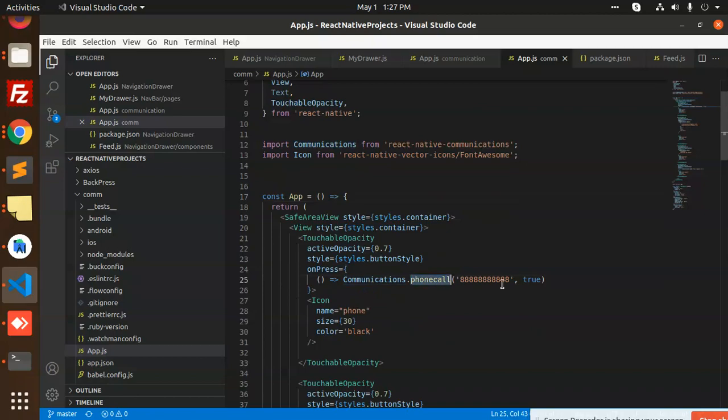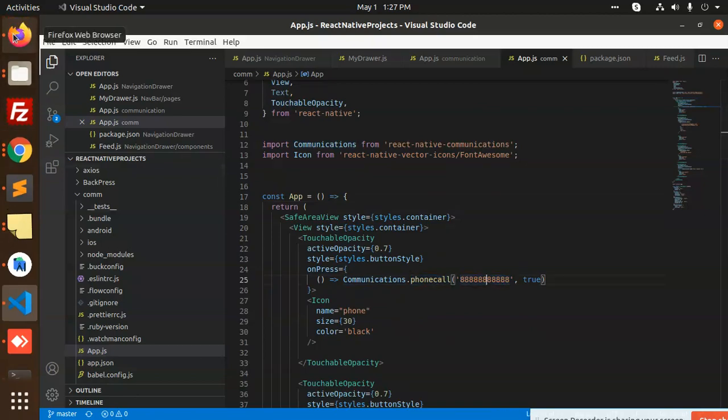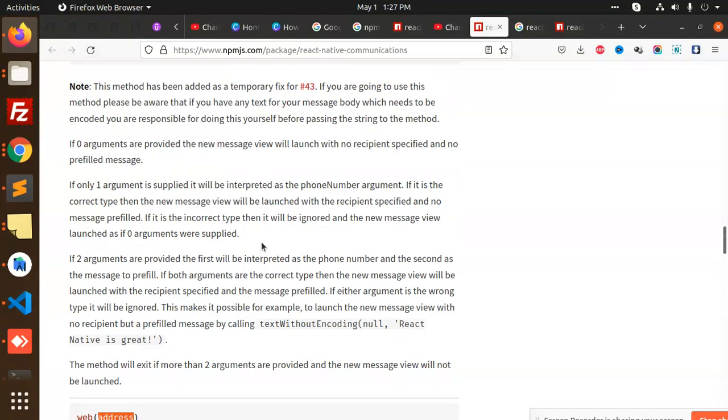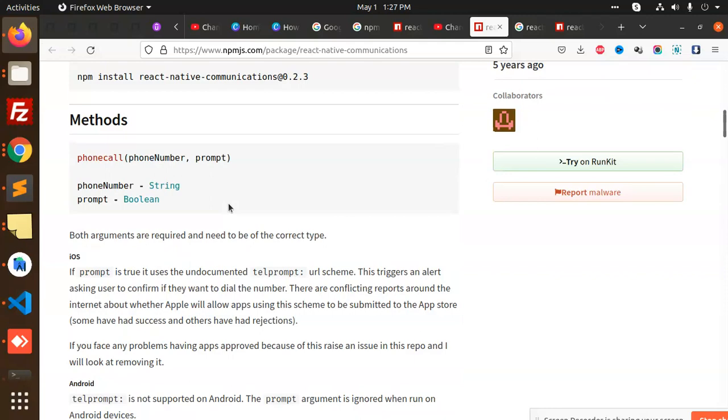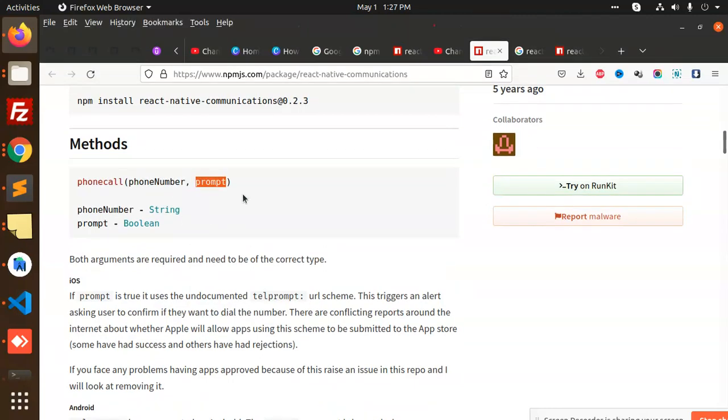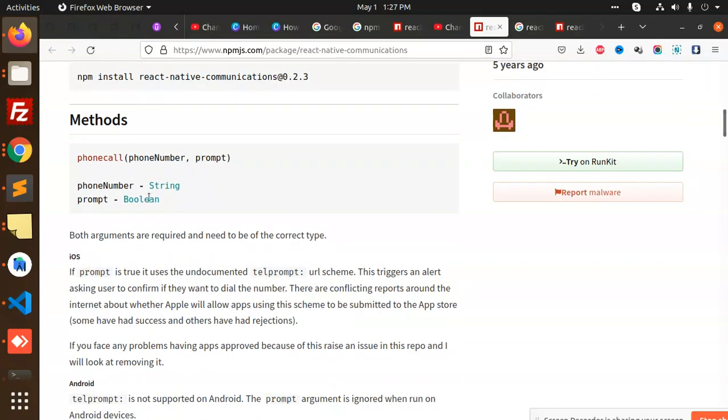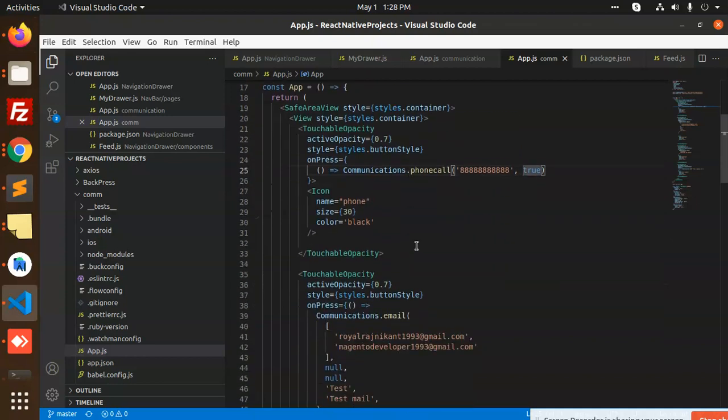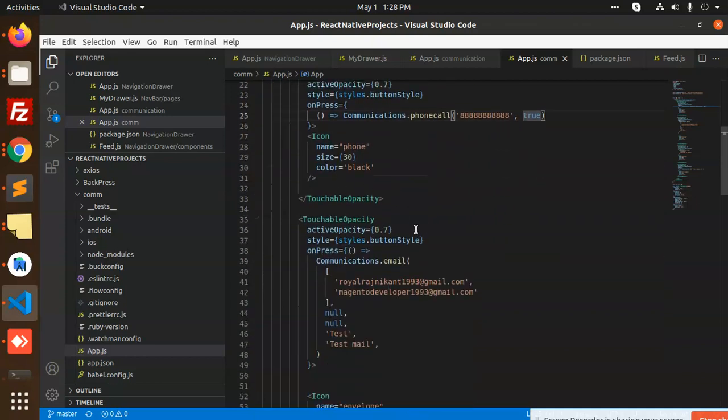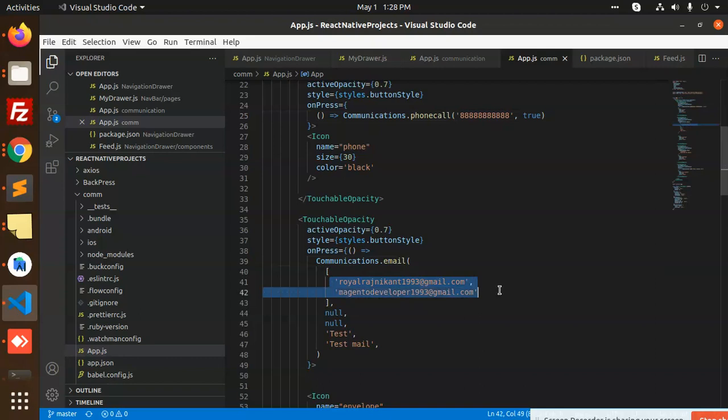Here we are importing Communications from react-native-communications and importing FontAwesome. We have communications.phonecall with phone number and the prompt, which is a boolean true or false. I have set it to true.